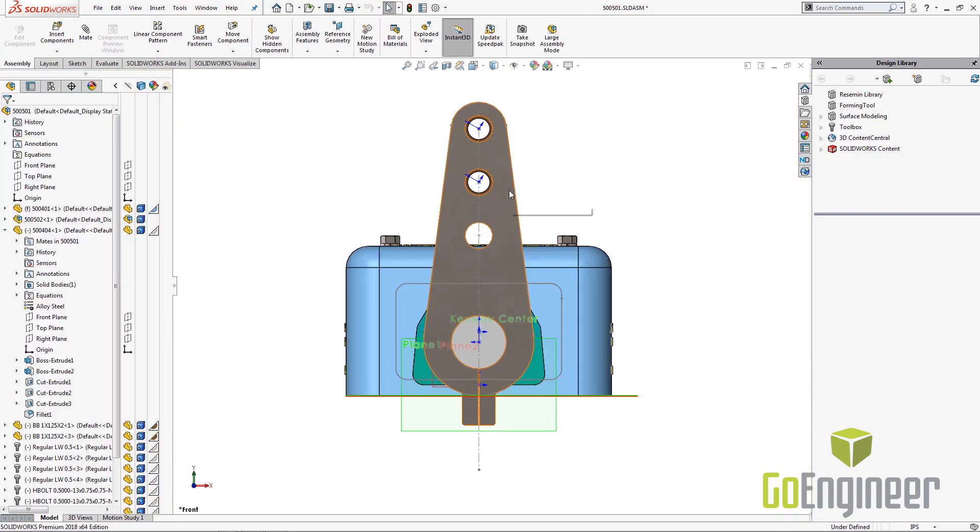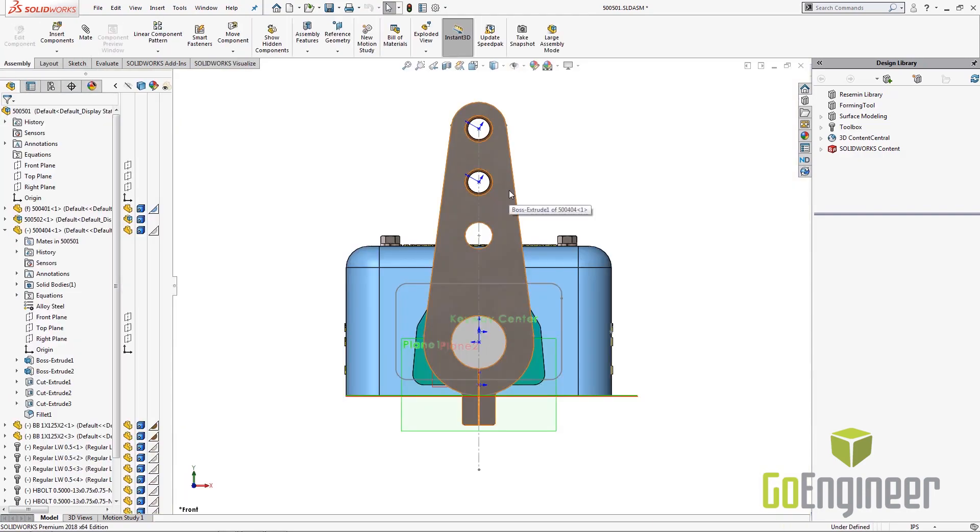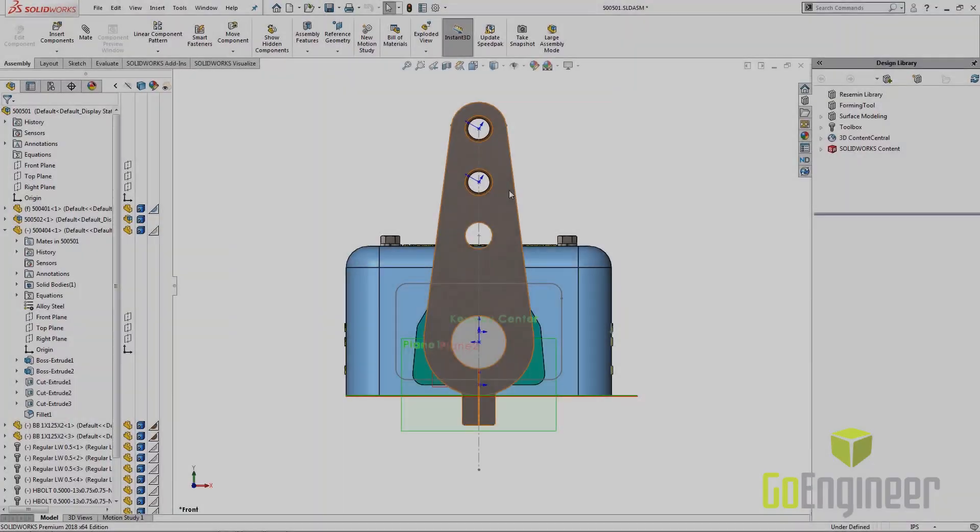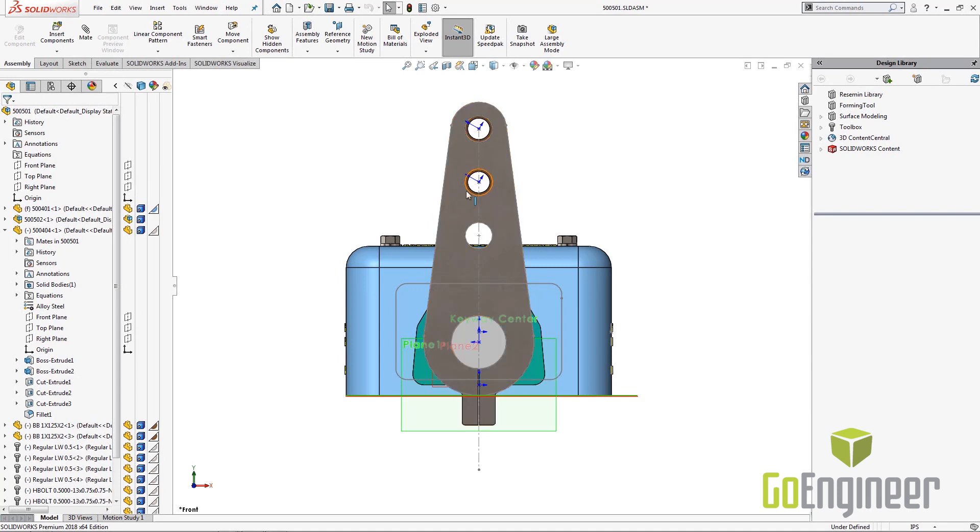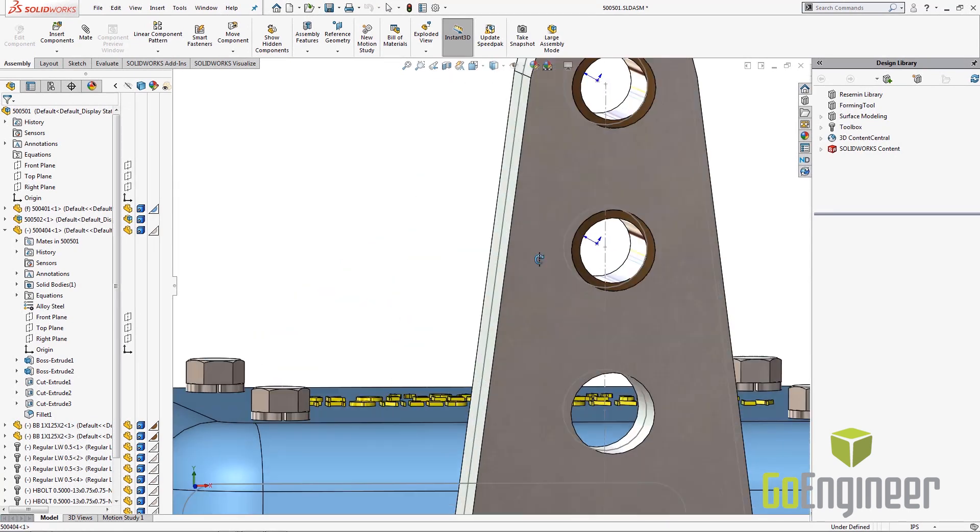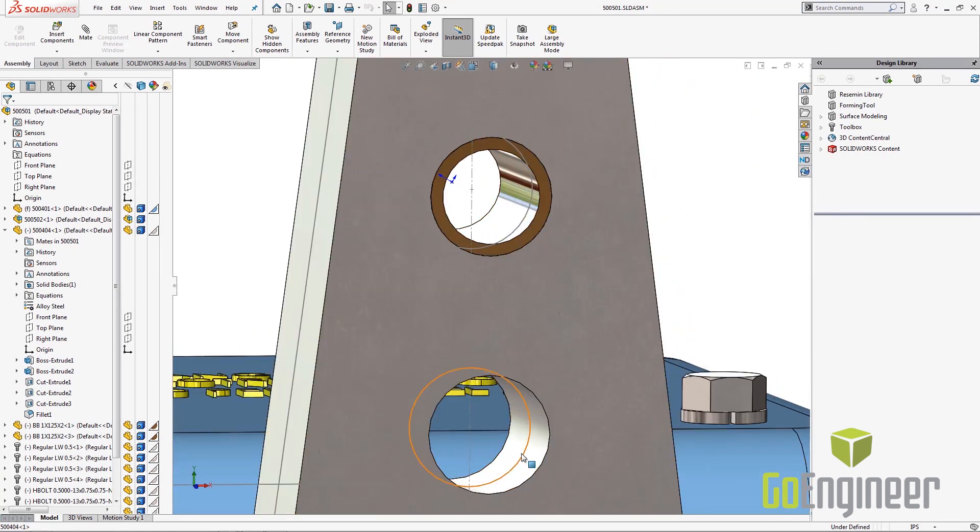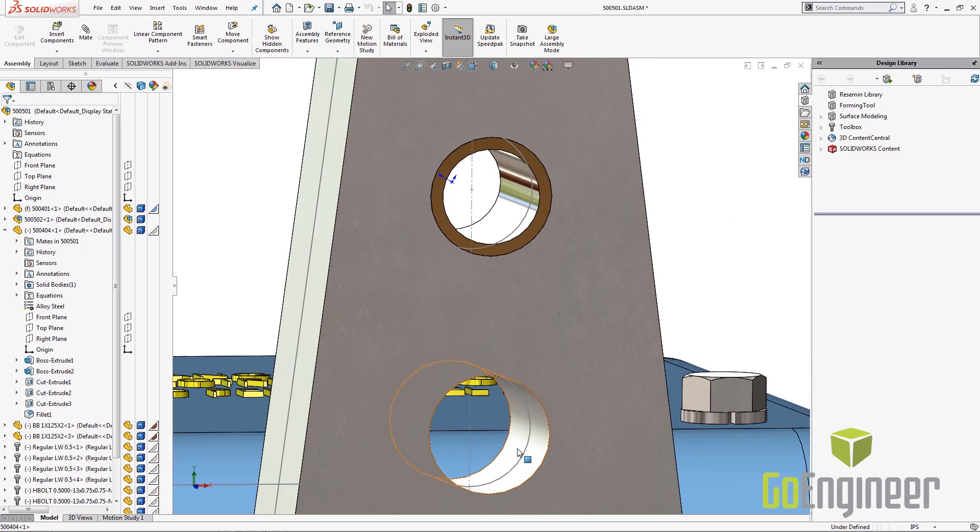So by clicking this it will load that view. Now this is handy if I see errors in my two-dimensional drawing and I want to identify those on my model. If I open in position I will see almost an identical view on my model that I would see in my drawing. So here we can see that a bushing was missed during modeling or assembly and I would make note that that would have to be added before I finish this drawing.